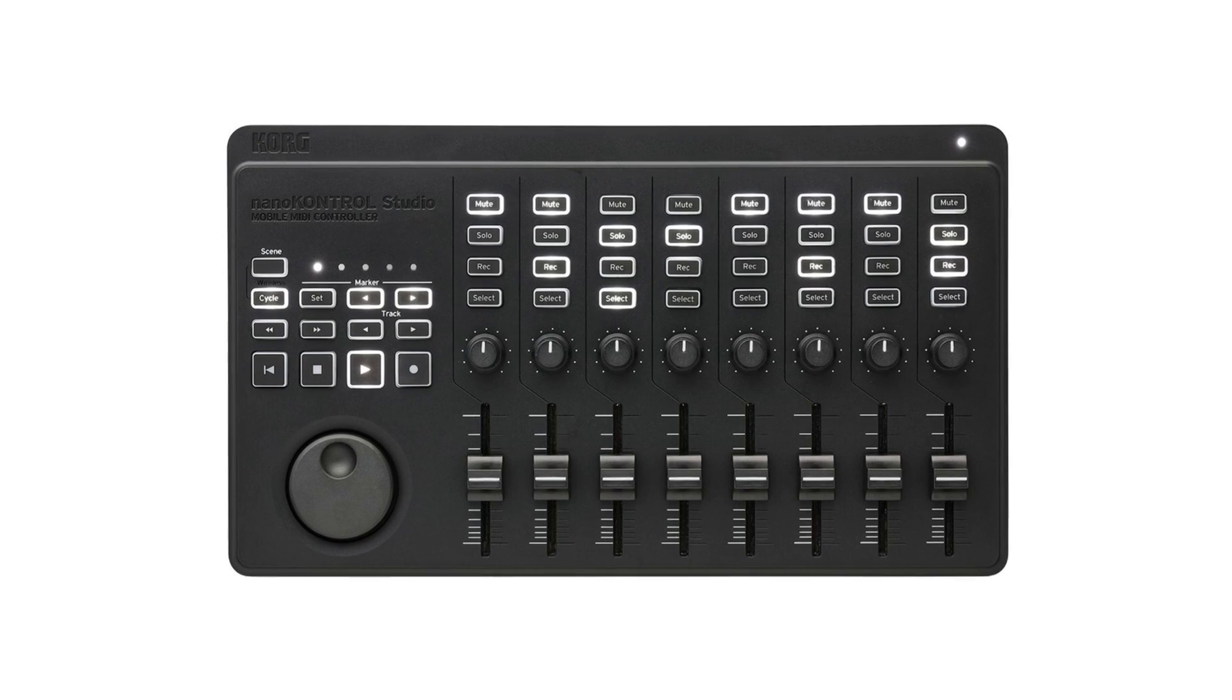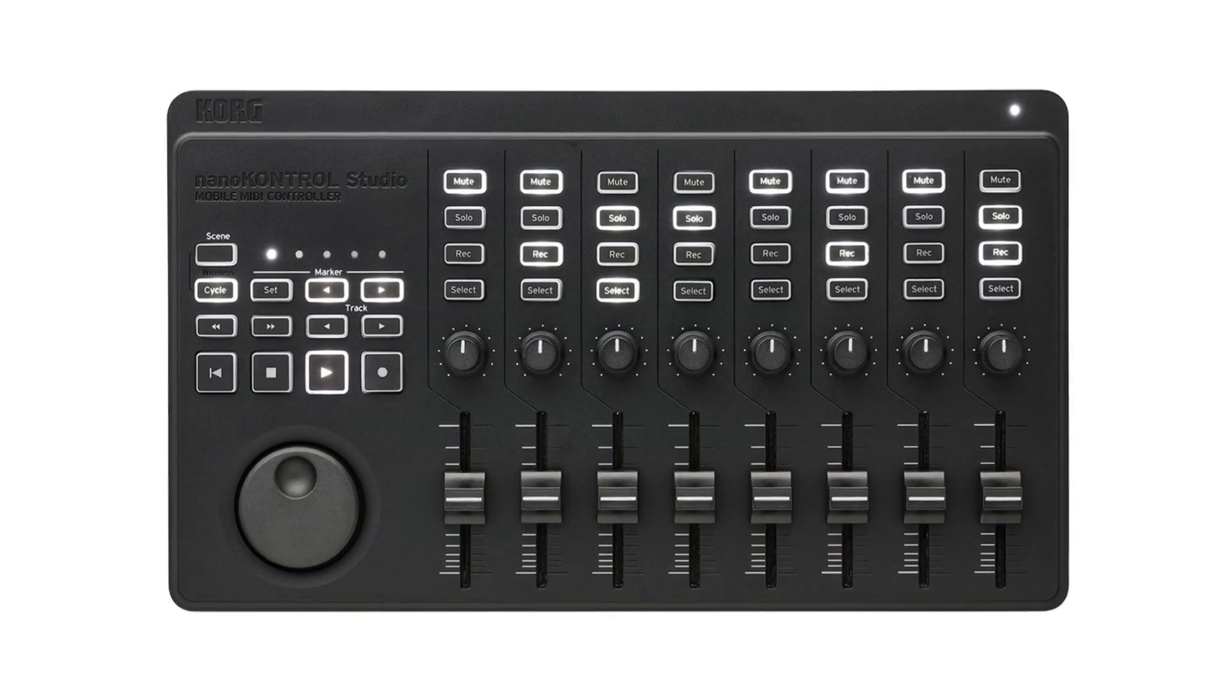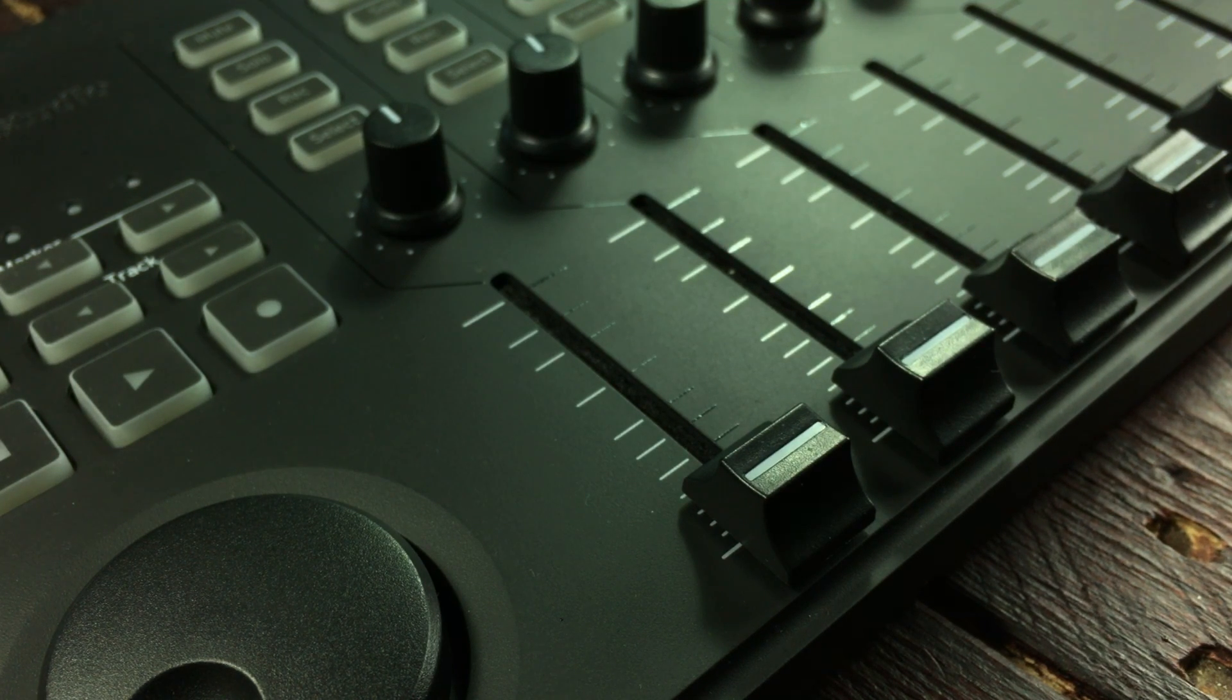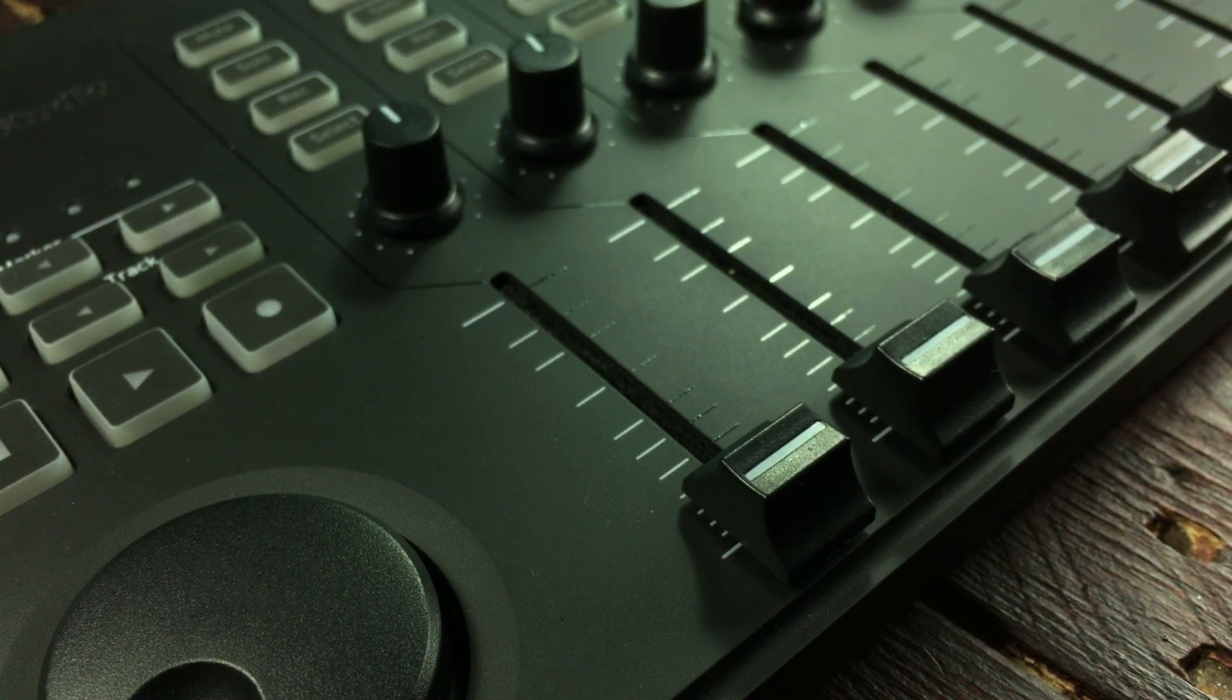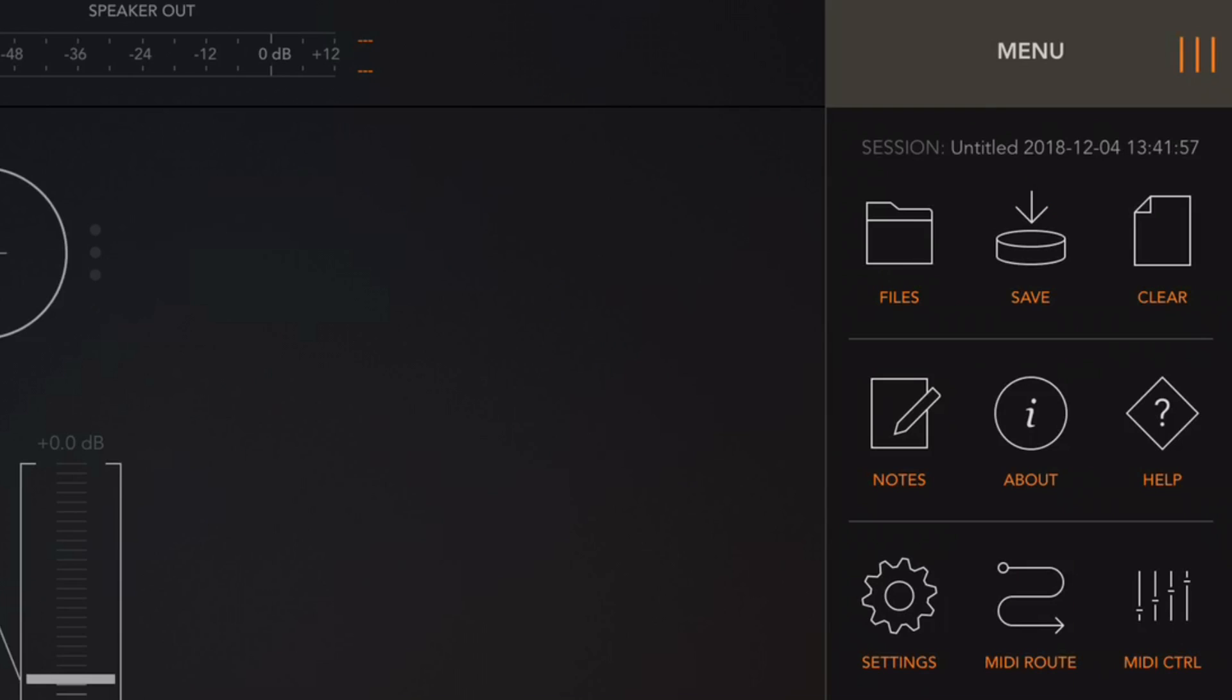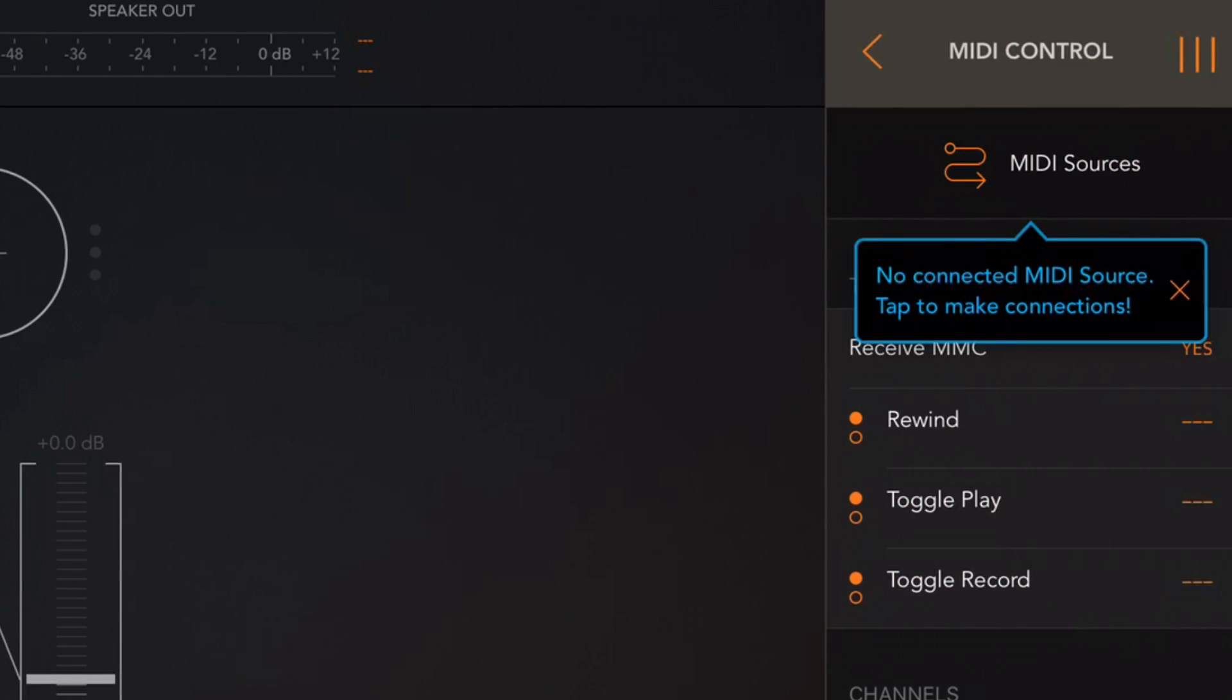Now I'm using a Korg Nano Control Studio but you can use any MIDI controller that sends out MIDI CC data. So first we need to make sure that our Nano Control Studio here is connected to ARM so that ARM can read the CC data we're sending out from the controller and we do that by tapping this icon here in the upper right corner. Here we have several menu items and where we need to go is in the MIDI control so tap on MIDI CTRL.